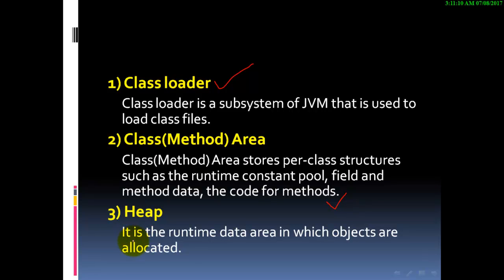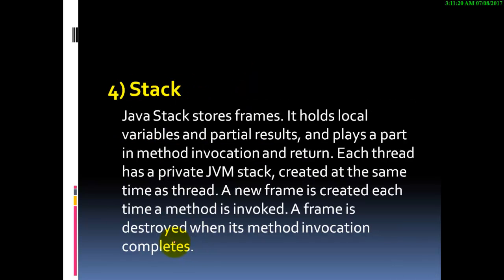The heap is the runtime data area in which objects are allocated.